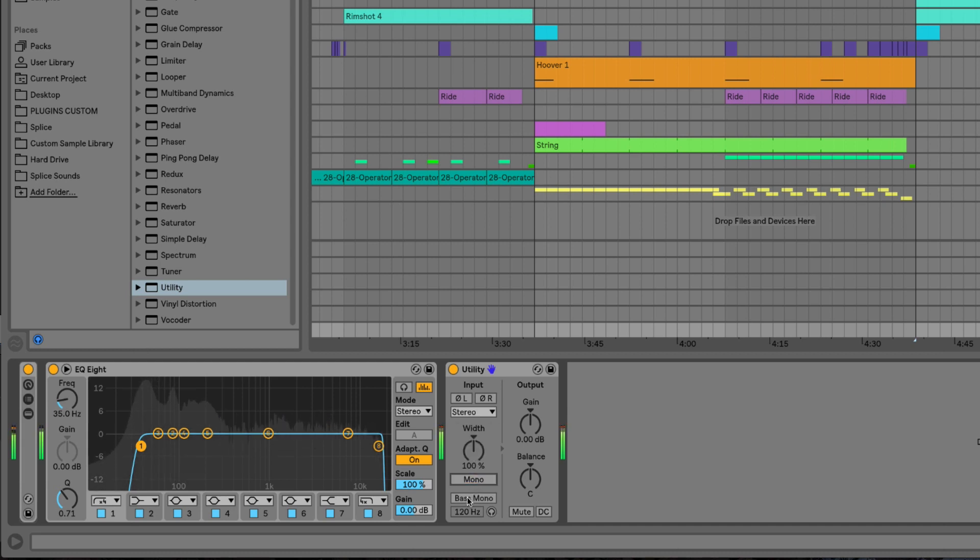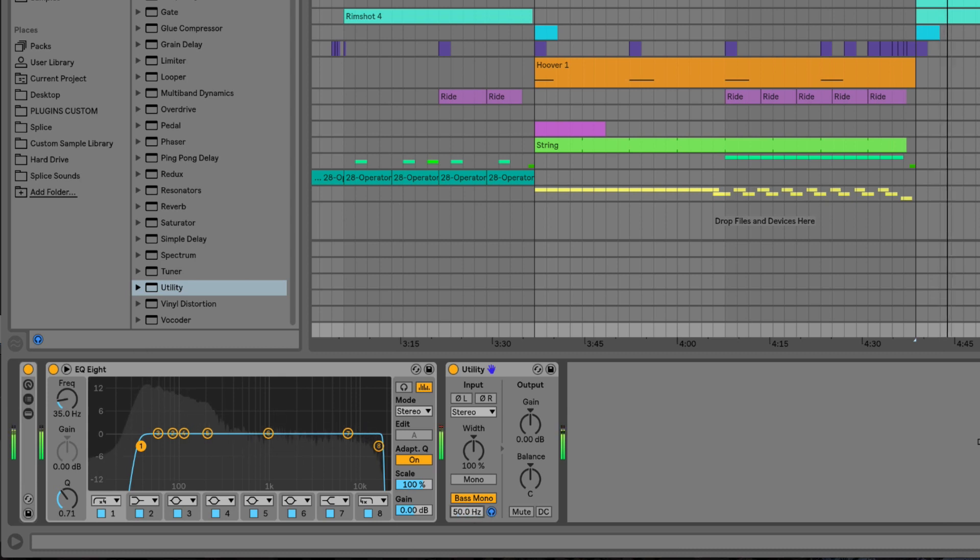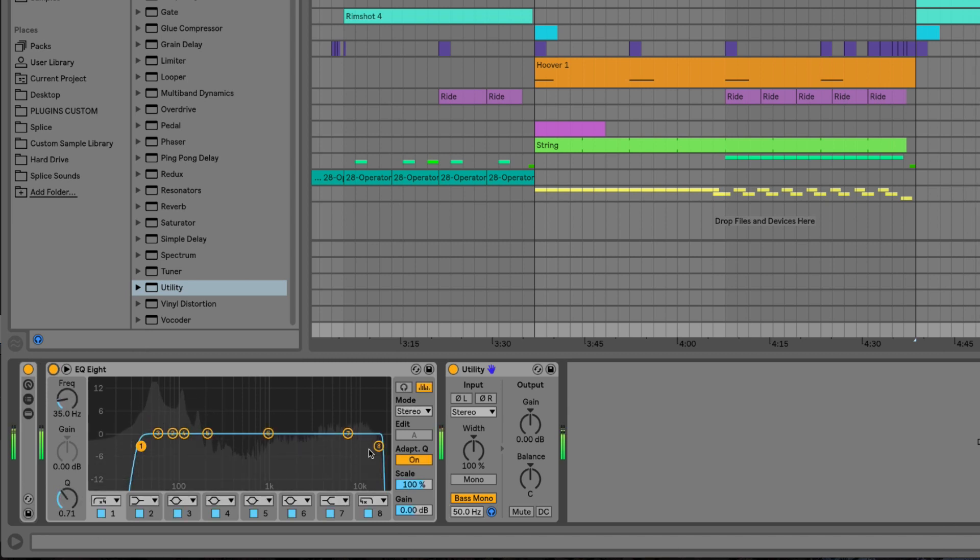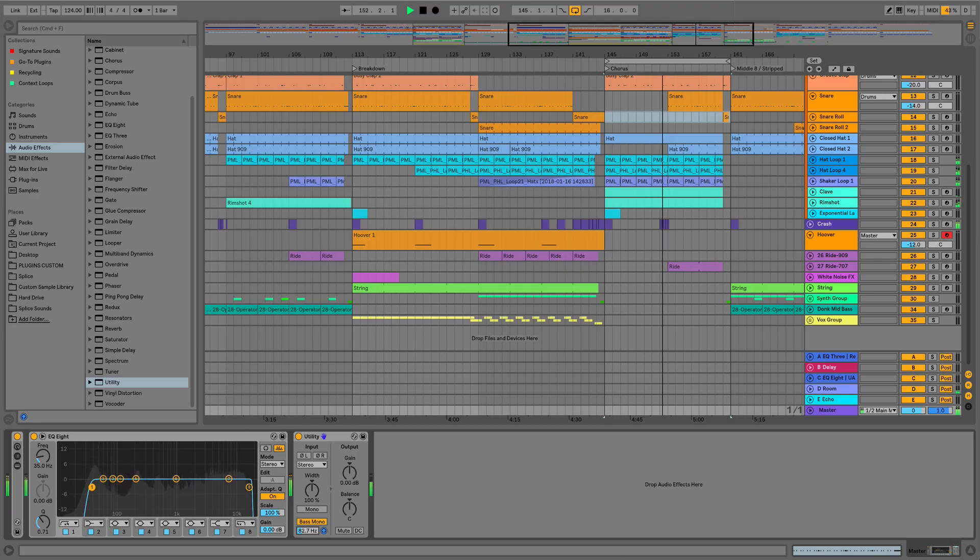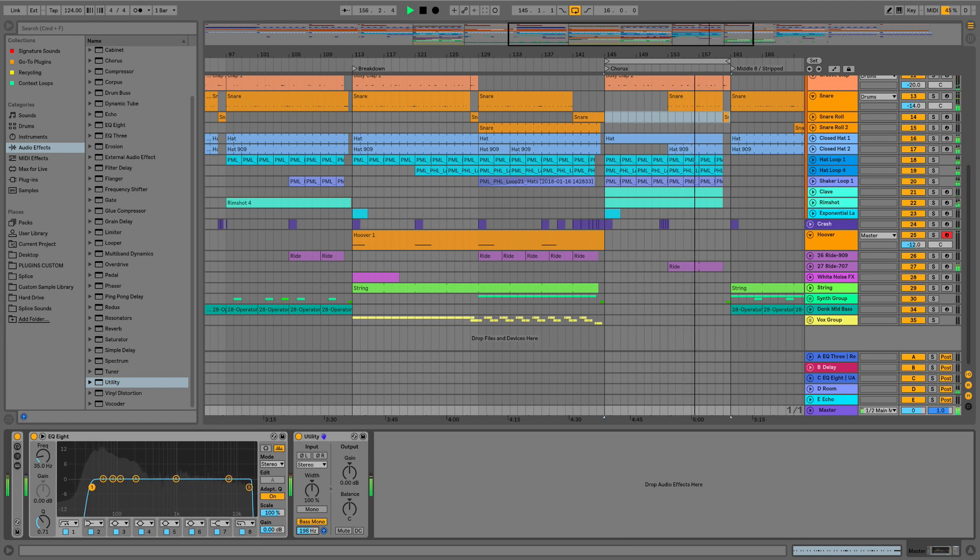We then have the bass mono, and if we hit this, then what it's going to do is it's going to mono the bass below the frequency that we set in this slider here. So, I typically go for around 150, 200 hertz, but now they've allowed us to now take the guesswork out of the equation with this handy little button. You can hear that's what we've got going on below 50 hertz. And as we push this slider up to around 200 hertz, we can start to hear our snare creeping in.